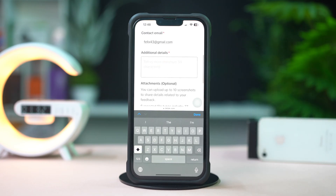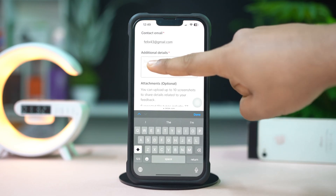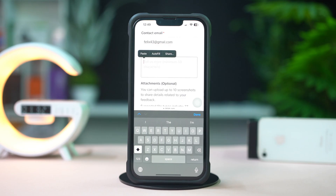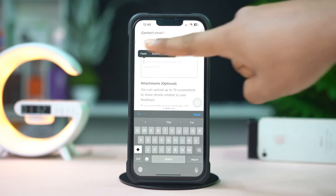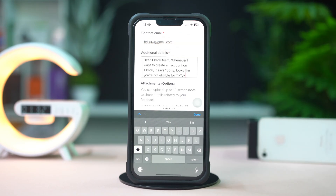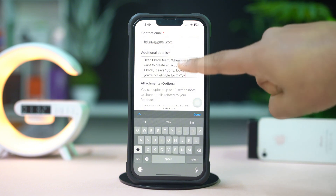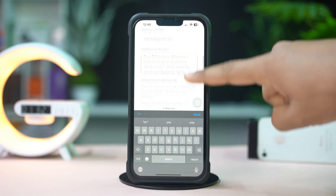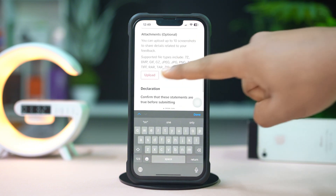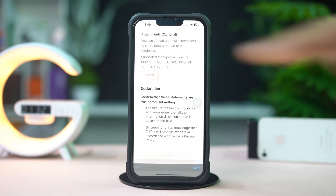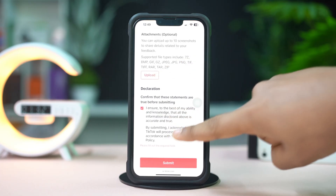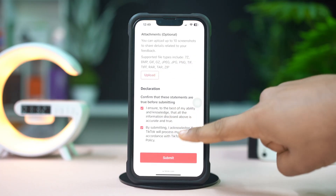Write something like: 'Dear TikTok Team, whenever I want to create an account on TikTok, it says sorry, looks like you're not eligible for TikTok. Please help me to solve this problem.' Then attach a screenshot of your problem, checkmark both the boxes, and hit the Submit button.